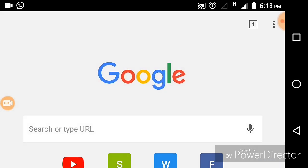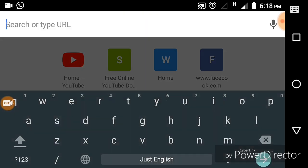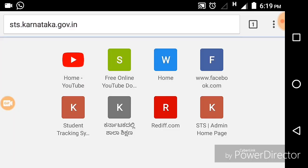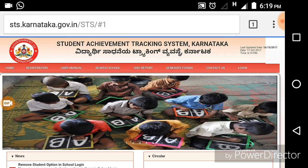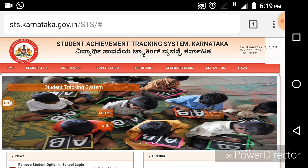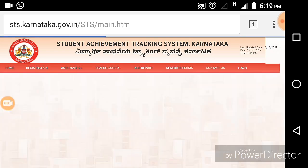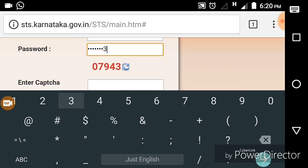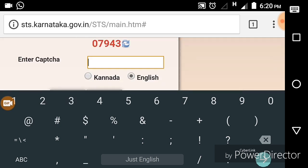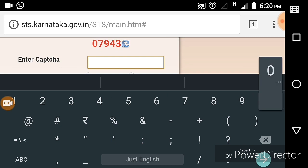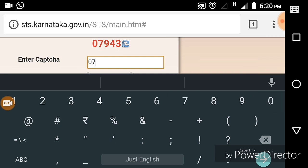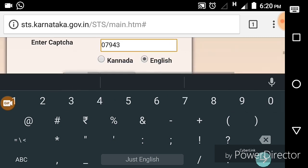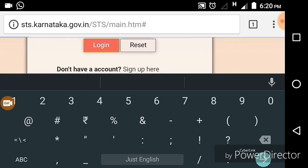Friends, open the Chrome browser and in the search box type sts.karnataka.gov.in. You will find the user interface like this. Press login, type the username, type the password, and also the captcha key — 07943 is the captcha key. Now press login.